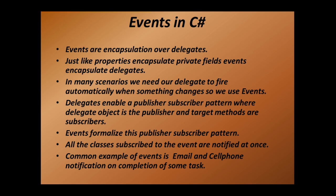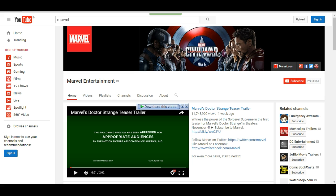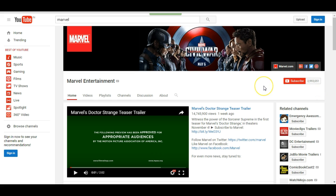Since you are listening to this video on YouTube, let's take an example of YouTube. Let's look at Marvel Entertainment's channel, which has around 29 lakh subscribers. All these subscribers are interested in new trailer events from Marvel Entertainment. The moment Marvel releases a new trailer, all 29 lakh subscribers are notified at once. In C#, this can be achieved with the help of events — you subscribe to something and whenever that event takes place, all the subscribers are notified.